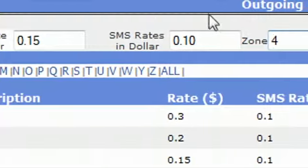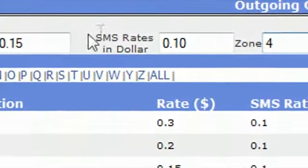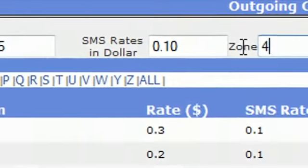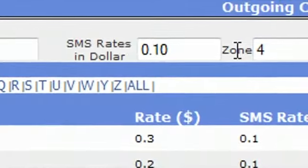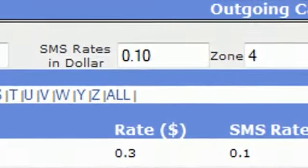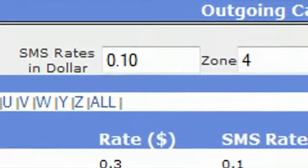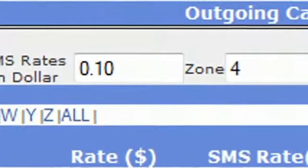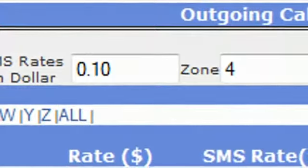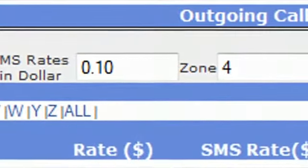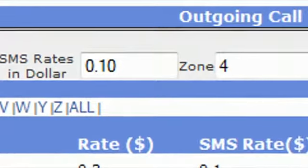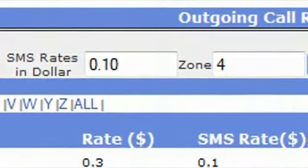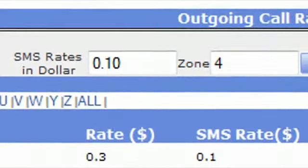Now, zone means like when the customer sign up on the website, we will give rating. Every customer gets rating 1. Let's say customers can forward the calls on zone 1 countries. In zone 1 countries, the countries which have low termination charges rates.